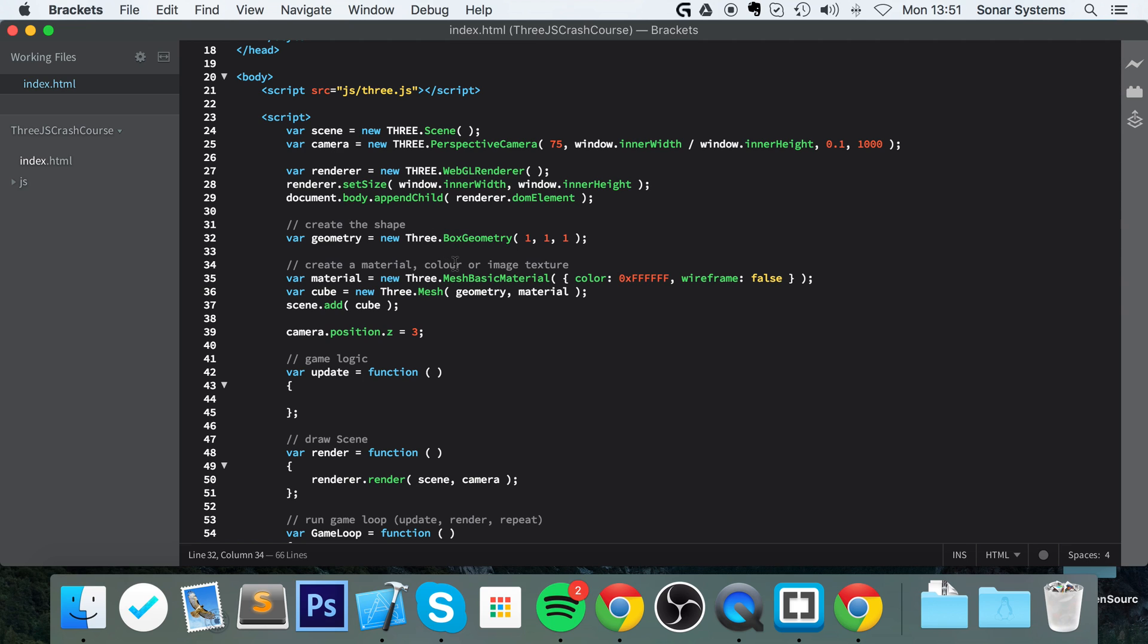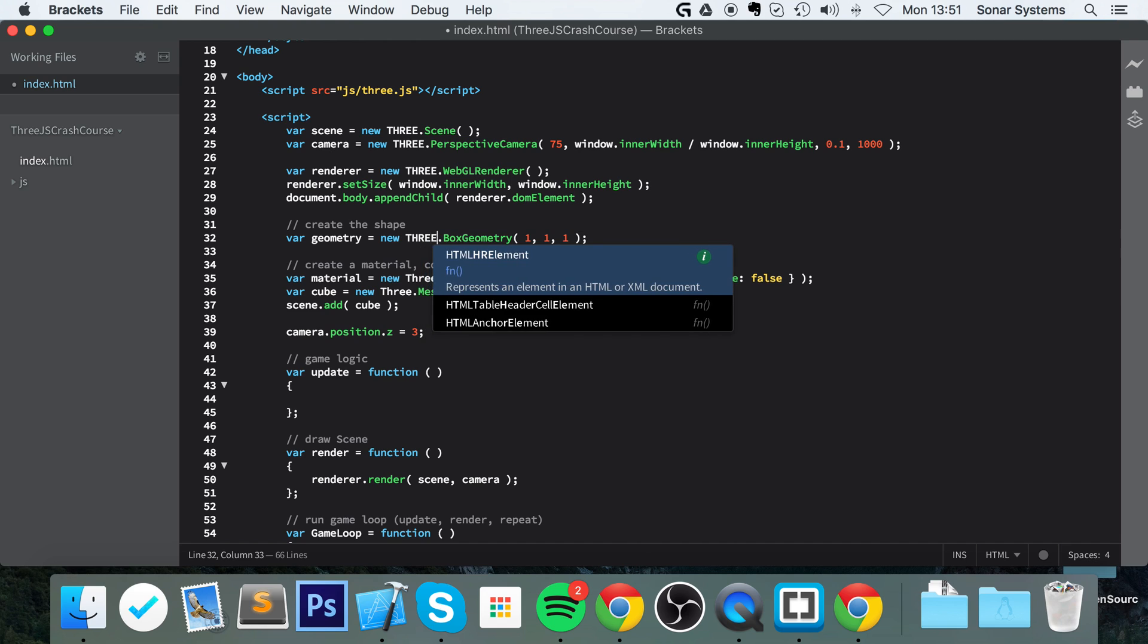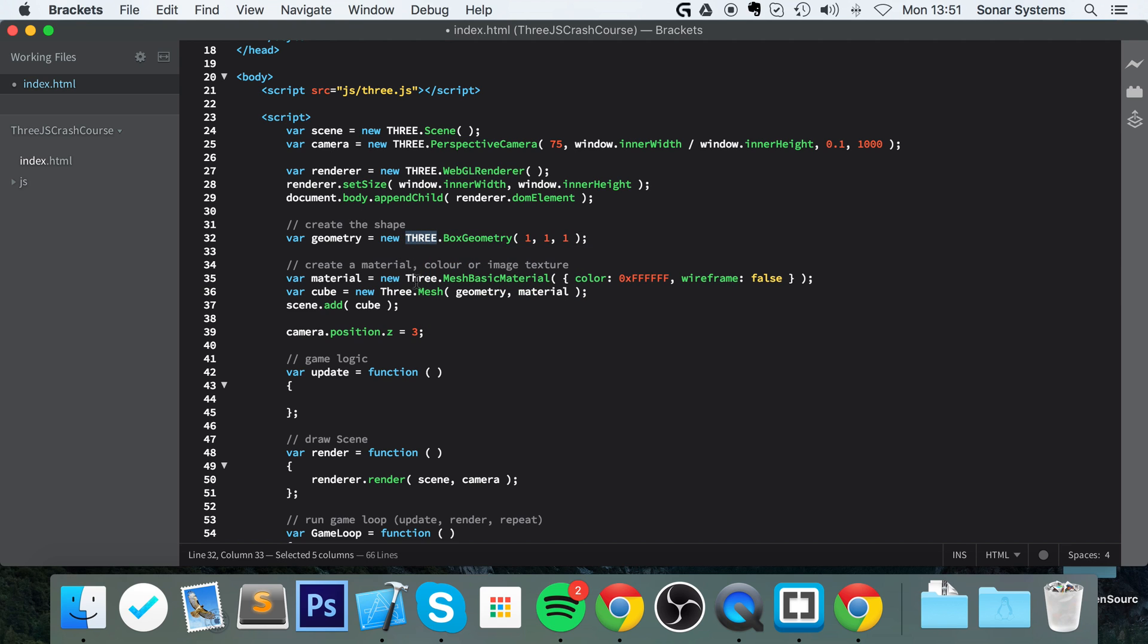Okay, it is not liking var geometry equals new free.geometry. Ah, I got it - it should be capital THREE, my bad. So copy that, paste it there, paste it there. I'll comment out this line so you can actually see what it would look like with it working.